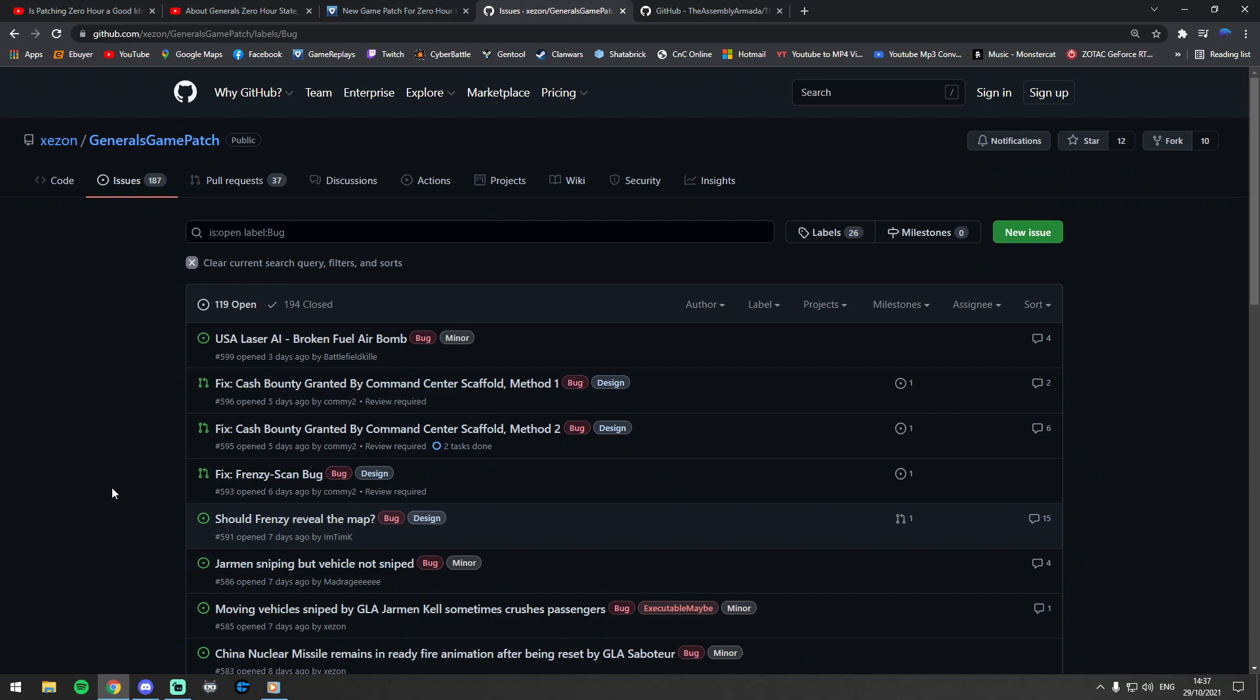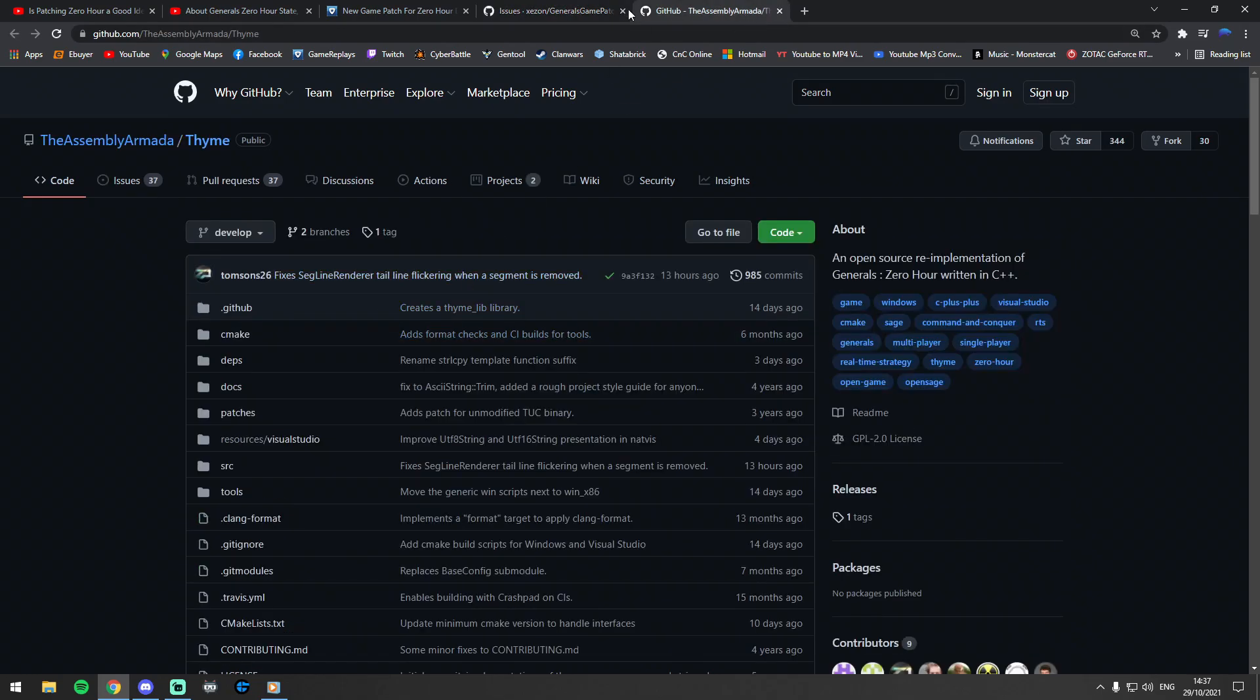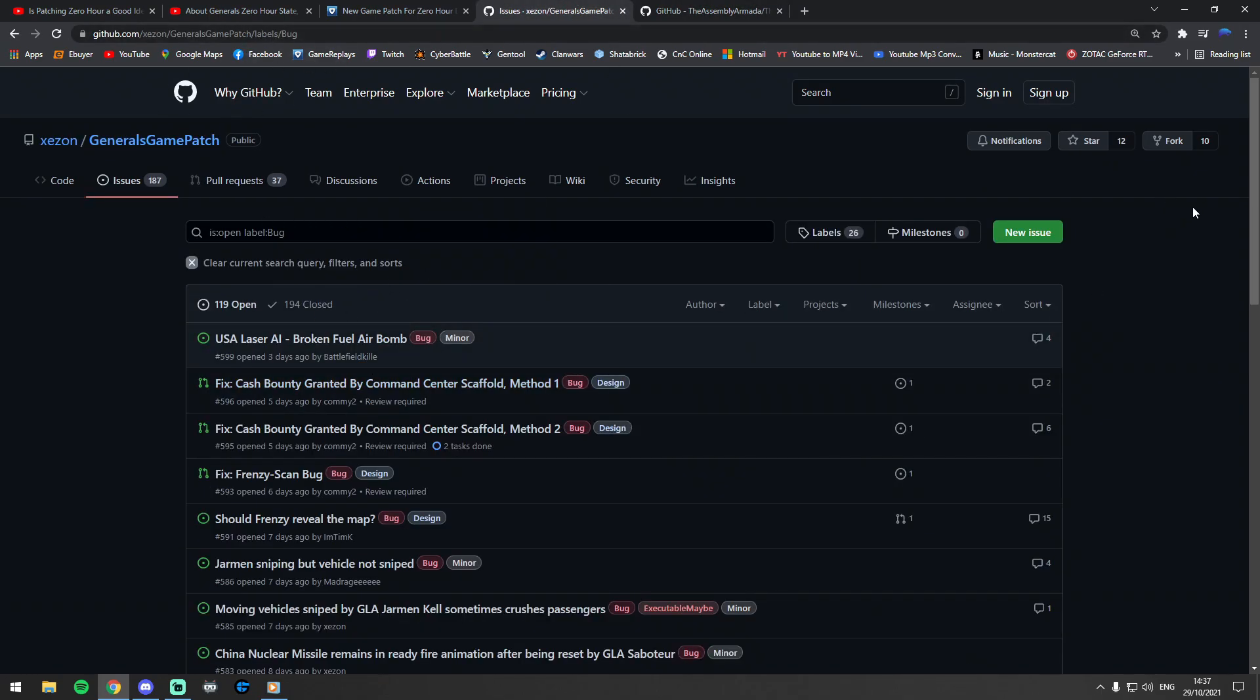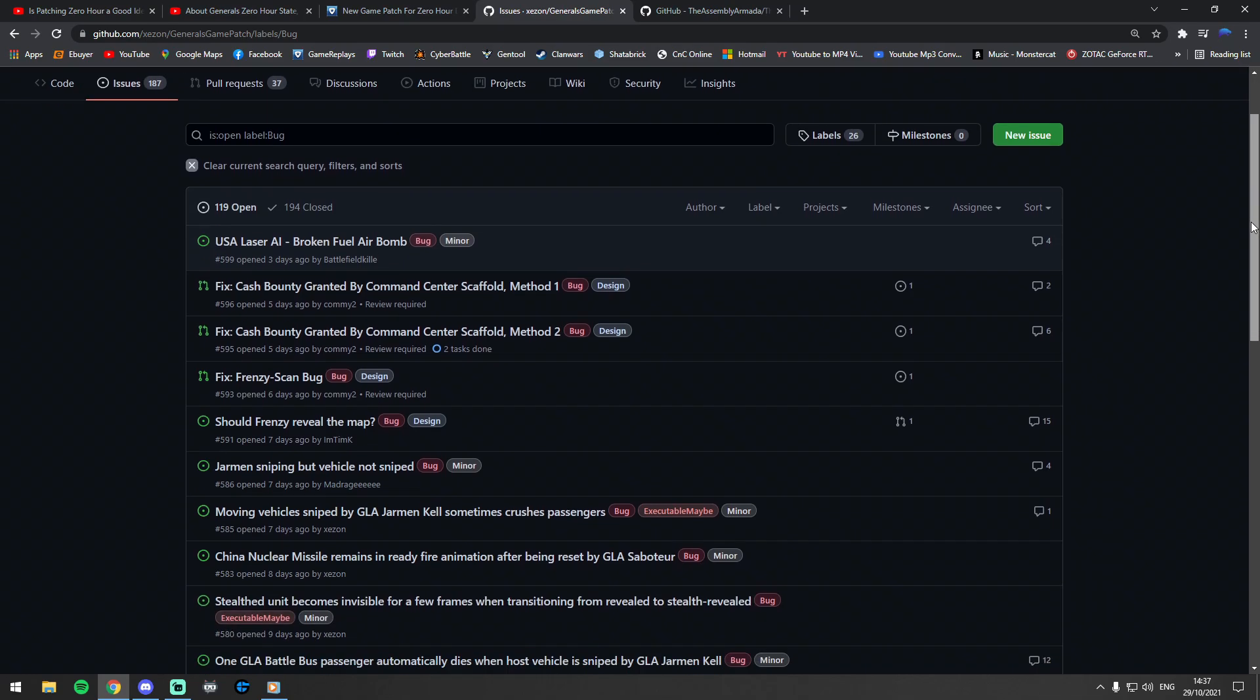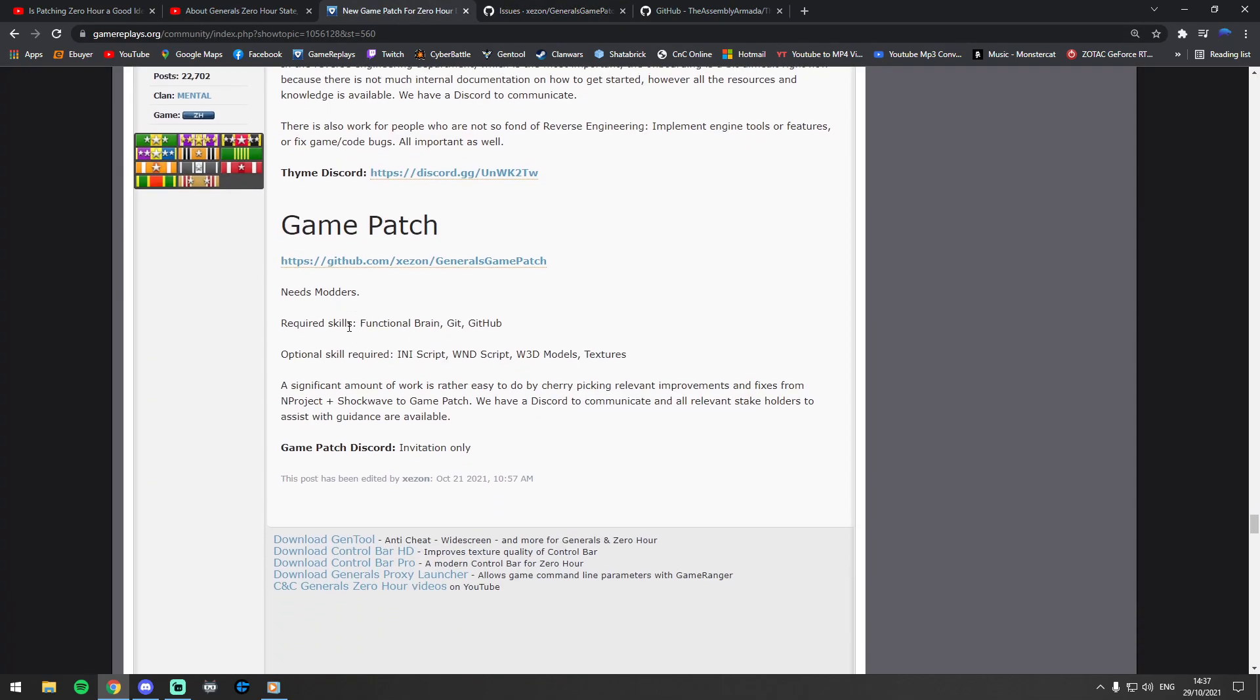This website here is github.com. This is not the Thyme one—that's the Thyme one—but this one here is about a Generals game patch and loads of people are chipping in here. So also a bit of a call to help if you are a modder of Zero Hour, you understand any of these things, if you have a functional brain, if you've got Git and GitHub, if you're familiar with any of these things, any scripts or INI or W3D models or textures or anything like that, then you might be able to help out with this patch as well.